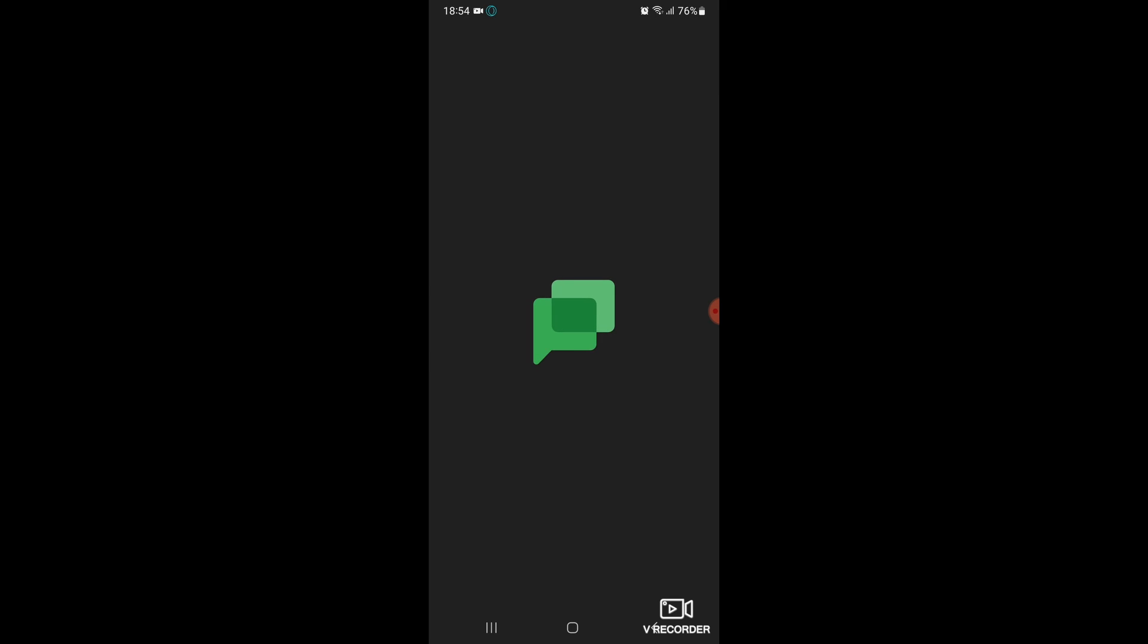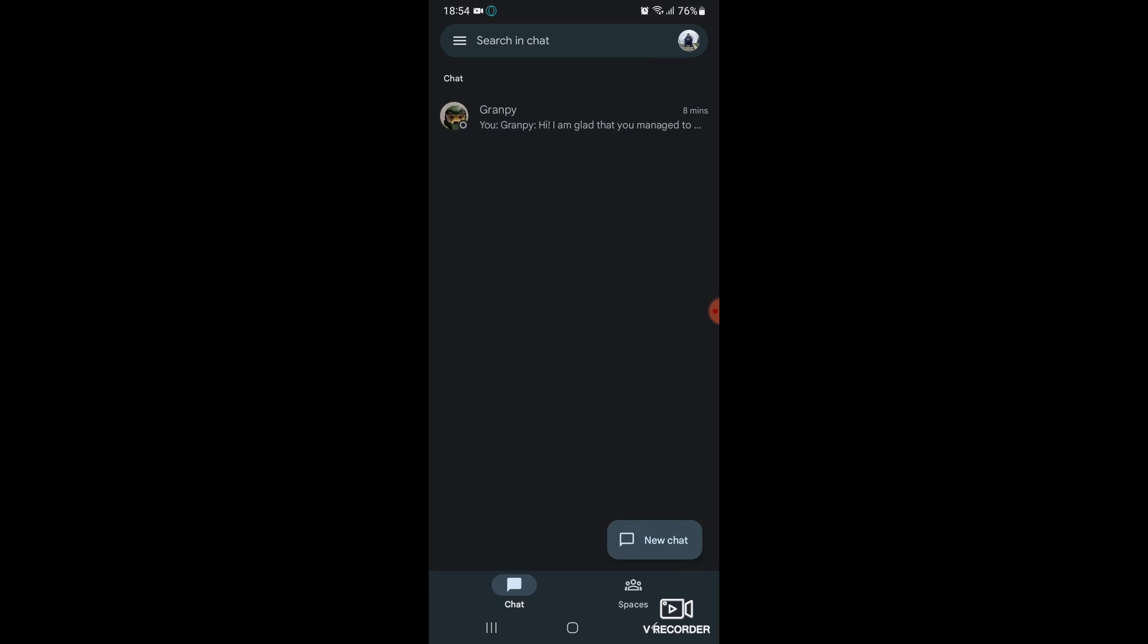From here, all you need to do is select a chat that you want to make a call with. Keep in mind that you can only do this in one-by-one individual conversations.